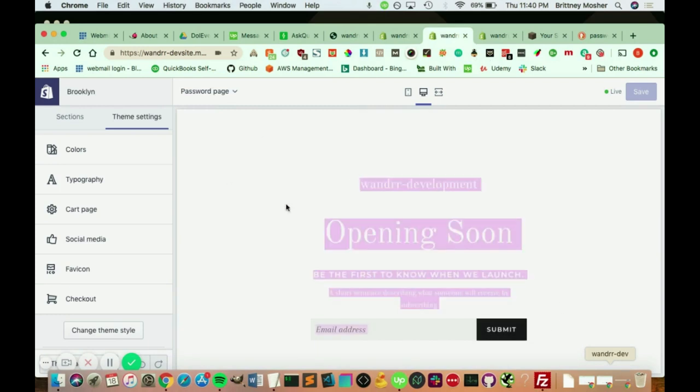So this is the password page right now. As you can see, it does have a default password page image on the background. I'm also going to show you how to change that background image. It works for most themes, changing it that way. If you have a little issue, I can also give you the code on how to change it manually through your SCSS file.